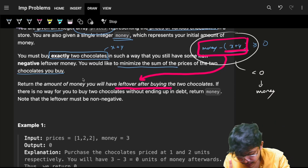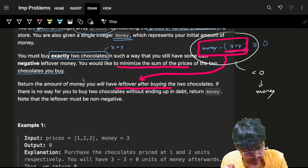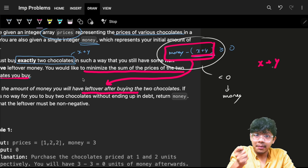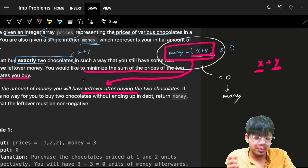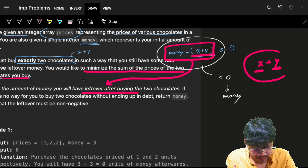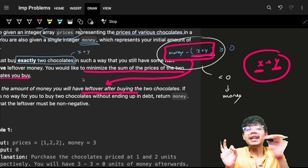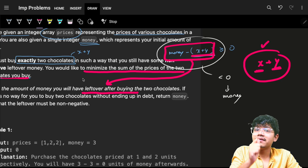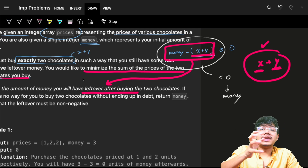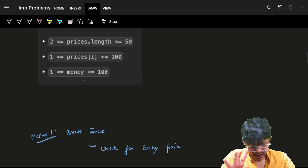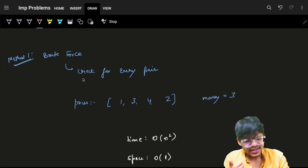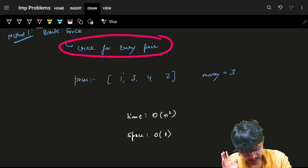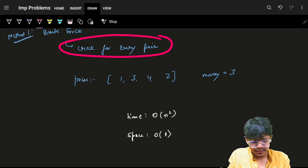By reading the problem, you already know you need to minimize the sum of two chocolate prices. If x + y should be minimum, then x and y should both be as minimum as possible. But in an interview, you go from scratch — so the first basic method is to try all pairs of x and y across the entire prices array.